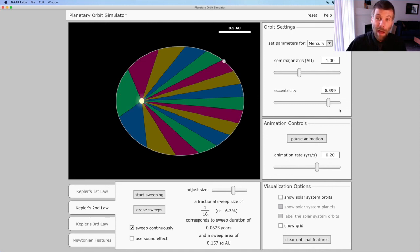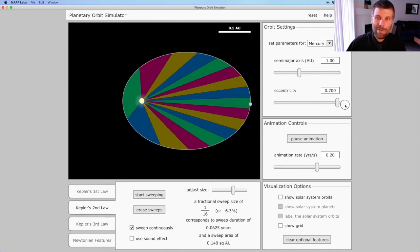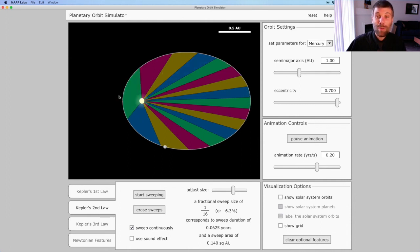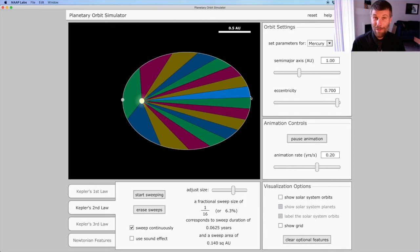And if I crank the eccentricity all the way up to maximum, you can really see that effect. You can see the planet dramatically speed up when it gets over here close to the Sun, like that, and then dramatically slow down over here. And I hope to talk to you again soon for another demonstration. Bye for now.